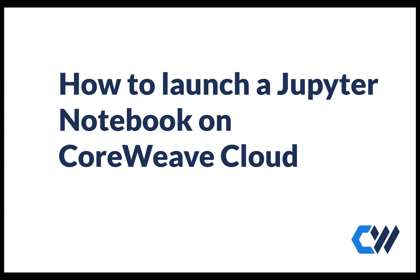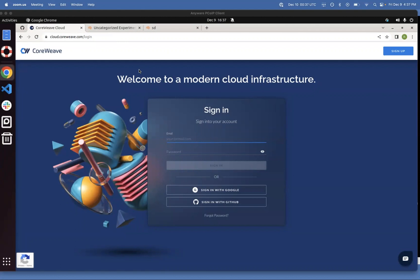Hello, everybody. I'm Rahul Talari. I'm a machine learning engineer at CoreWeave, and I'll be talking about how to launch a Jupyter Notebook on CoreWeave Cloud. Let's get started.